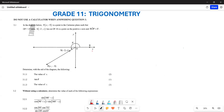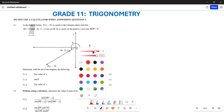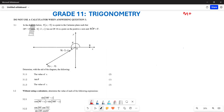Greetings Grade 11s, it's Mr. Suchar here and welcome to Back to Basics. What I want us to look at now is our March 2023 paper from KZN. I think this is going to be a perfect revision since we are preparing to write our March test. Let's look at it and see how they ask these trigonometric questions so that you can be in a position to answer them.